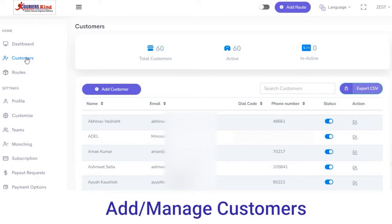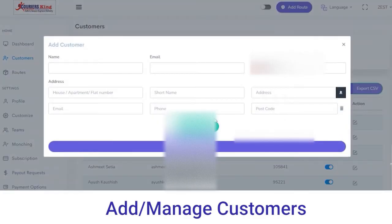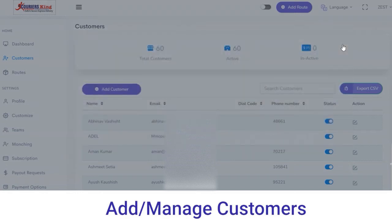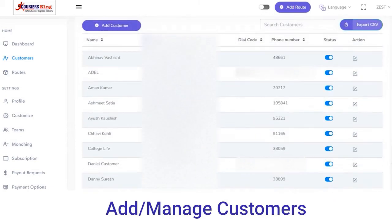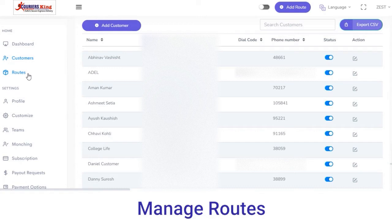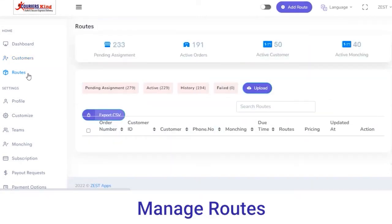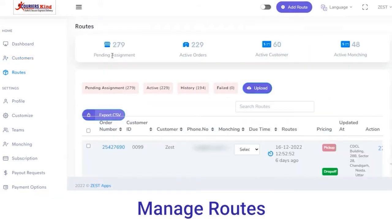Next you have Customers. In the Customers section you can view the total number of customers, active customers, or inactive customers. If you want to add a new customer, click on the Add Customer button, fill out the details, and click on the Submit button. From here you can also export the CSV file of customer details, and view the name, email, dial code, phone number, and status of a particular customer.